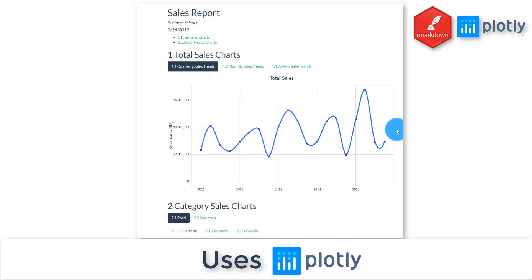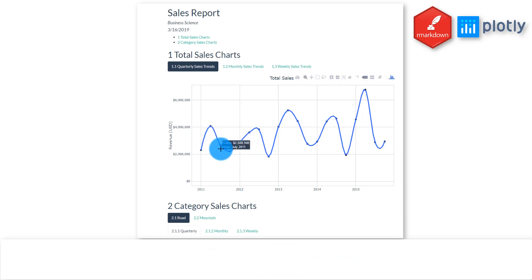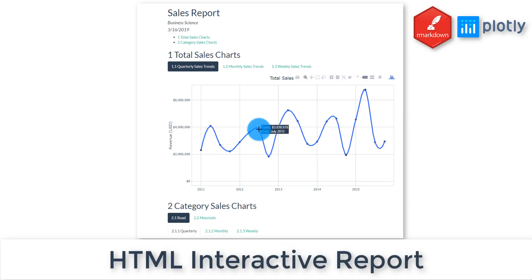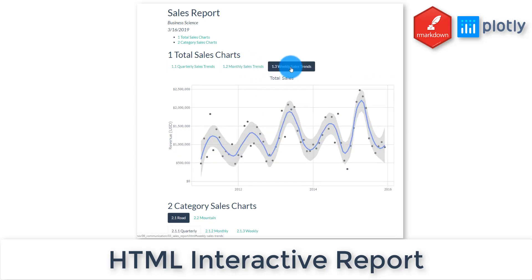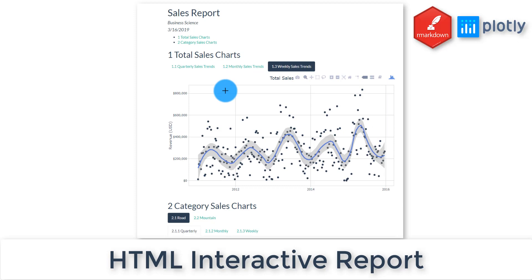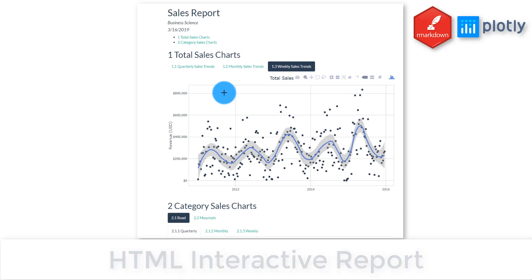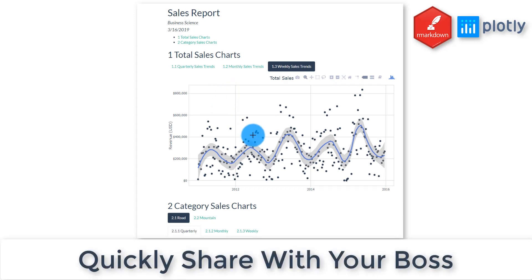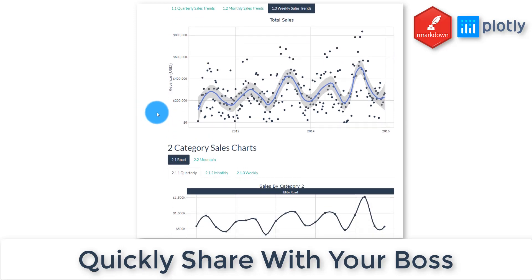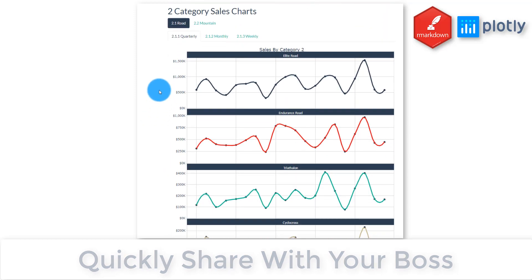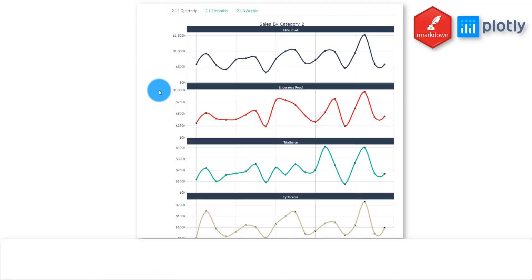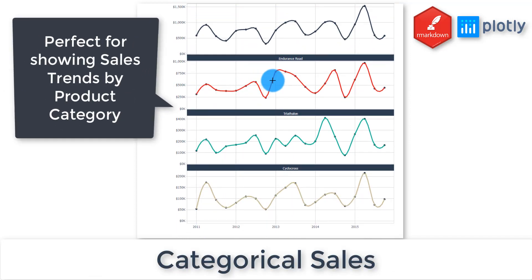Here's the HTML report. You can see that we've got that plot in here that we created last time. This one's set up for quarterly, and we can also do monthly sales trends and weekly sales trends. This would be something that you can quickly and easily share with your boss who wants to know more about the sales trends within your organization.